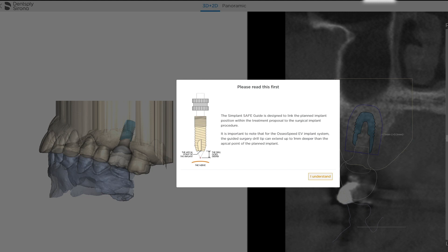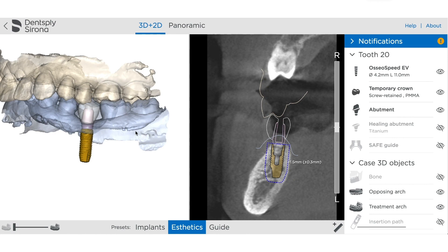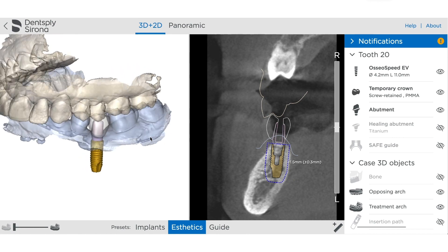About a day later you're going to receive a plan. As soon as you open the plan for the first time with the EV system, it's going to warn you that the drilling will be approximately a millimeter longer than where the final apical position of the implant is going to be. You need to make sure you understand that — it's important to keep in mind if you're altering the position of your implant.